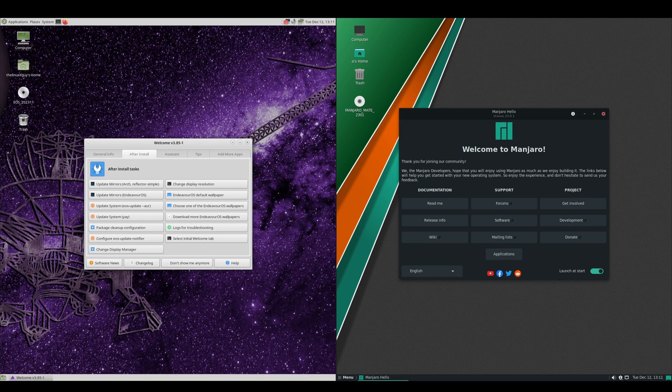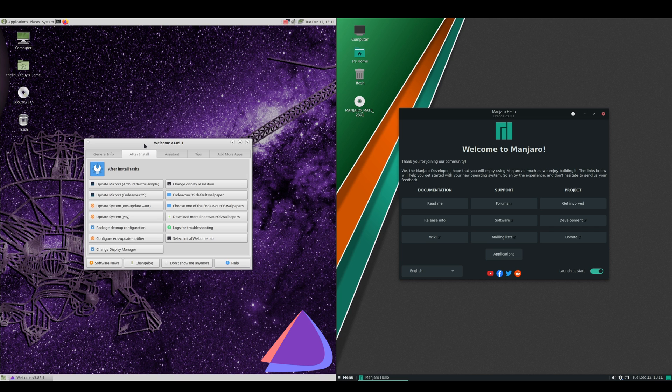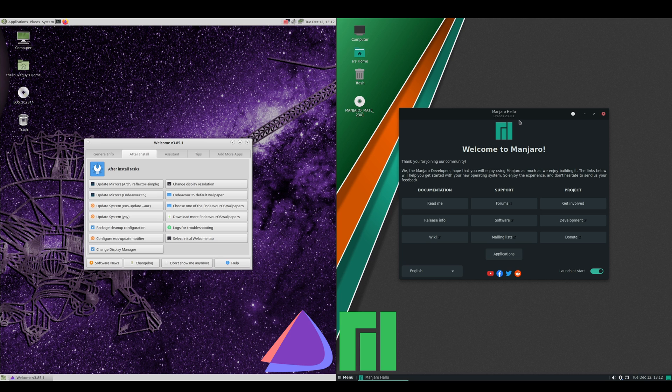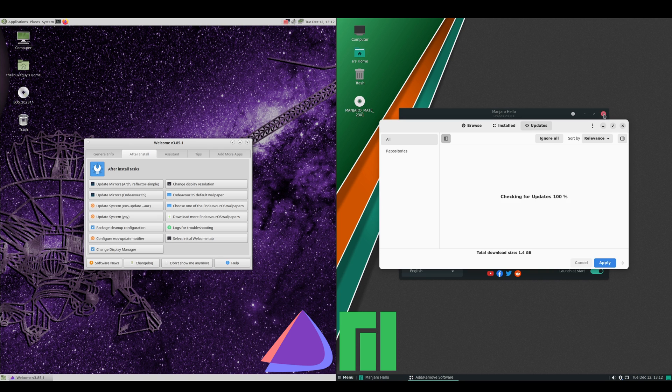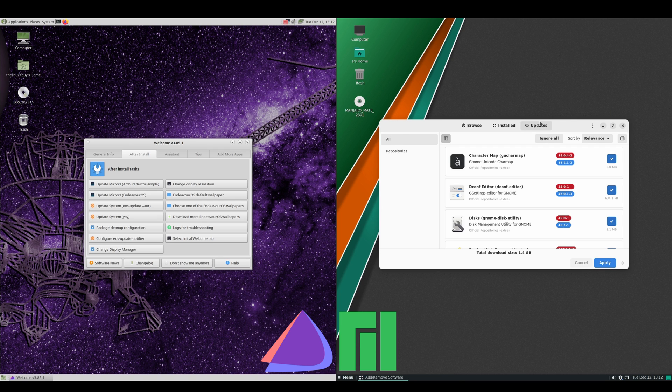Hey everybody, welcome back to the channel. Today we're taking a look at Endeavor OS Galileo and Manjaro 23.0.1. I've gone ahead and run through the installer, so this is our first boot, first login. We'll go ahead and check for updates. It does look like the Manjaro side has 322 available updates.